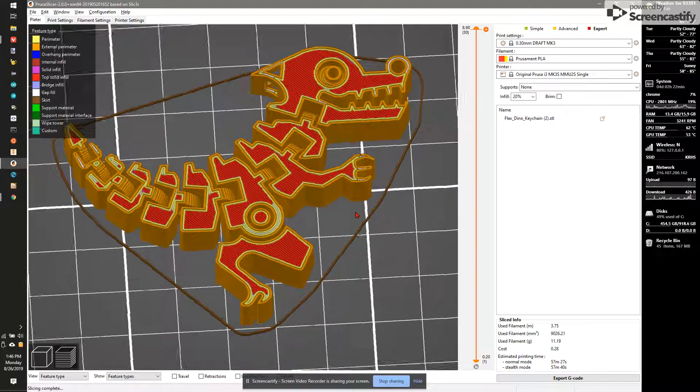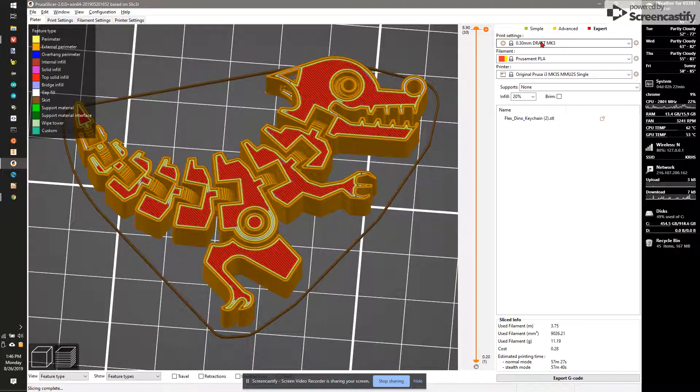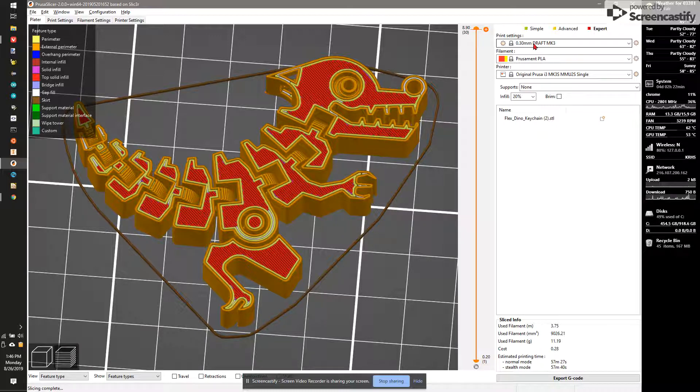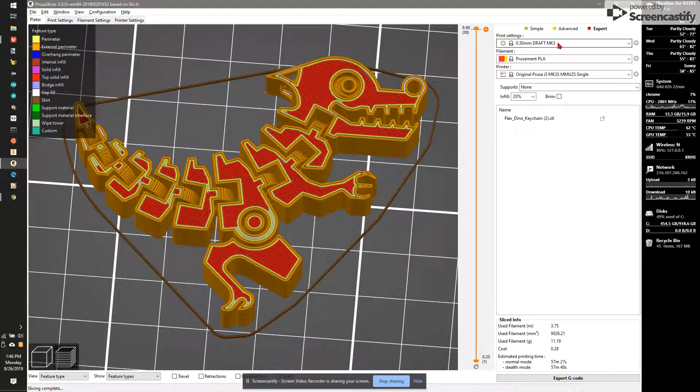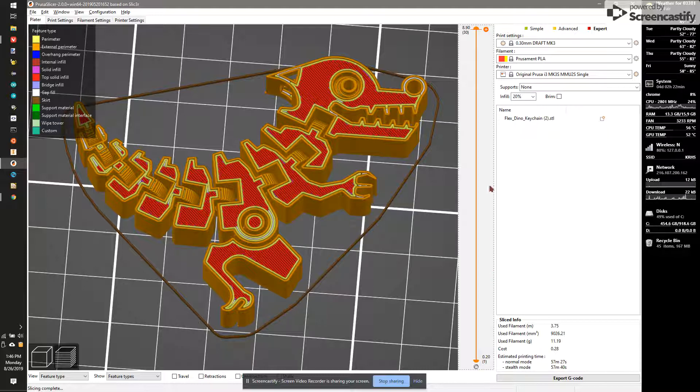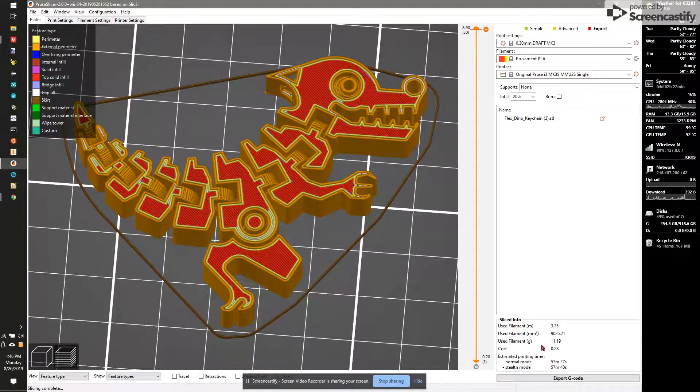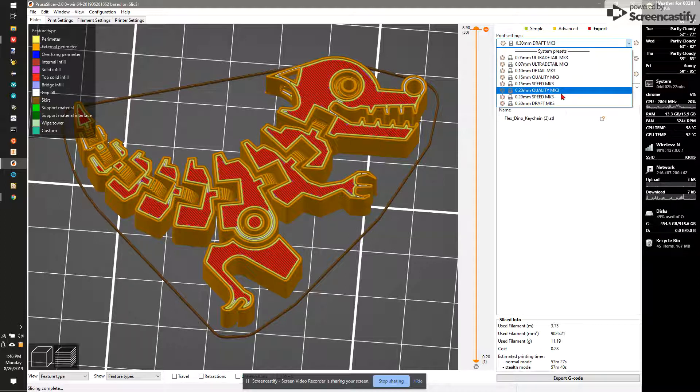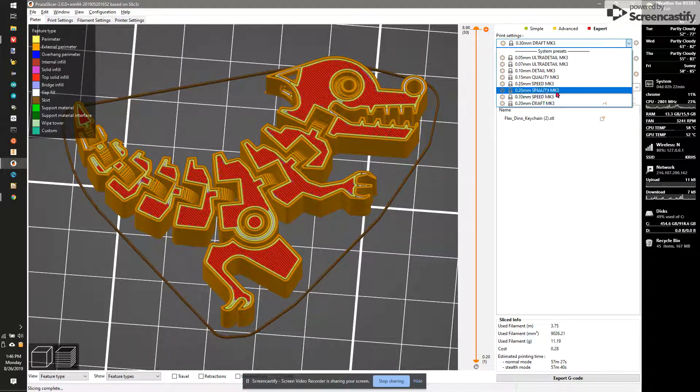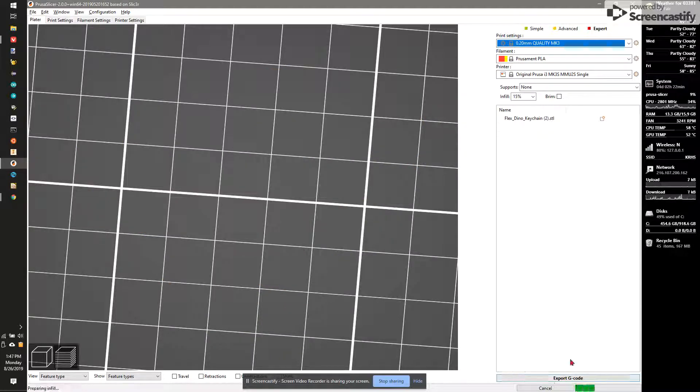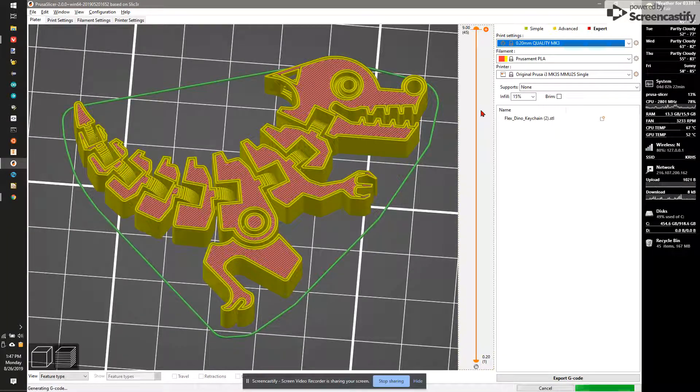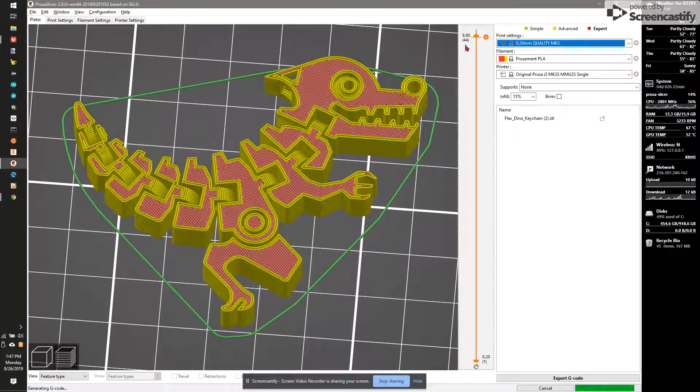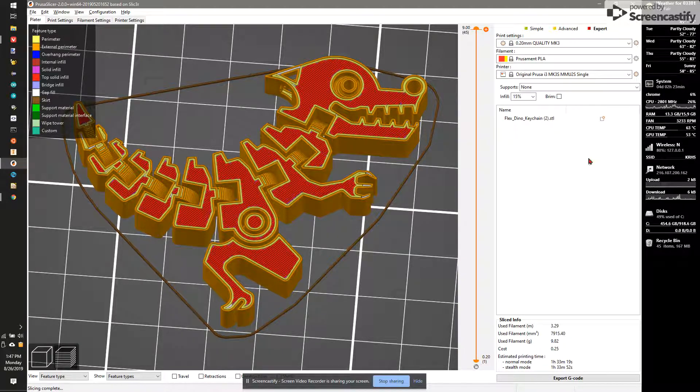Now, the real question I have here for us is what settings I want to print at. And really, you want to just look at the box here. 0.3 millimeters per layer, which means it's going to be a lot fewer layers. In this case, it's going to be 30 layers. And it's going to take 57 minutes. If we go to 0.2 millimeters, and I don't see the difference between speed and quality, so I just do quality. We'll see the print time is going to jump up, and the number of layers now goes to 45. And the print time is an hour and a half.